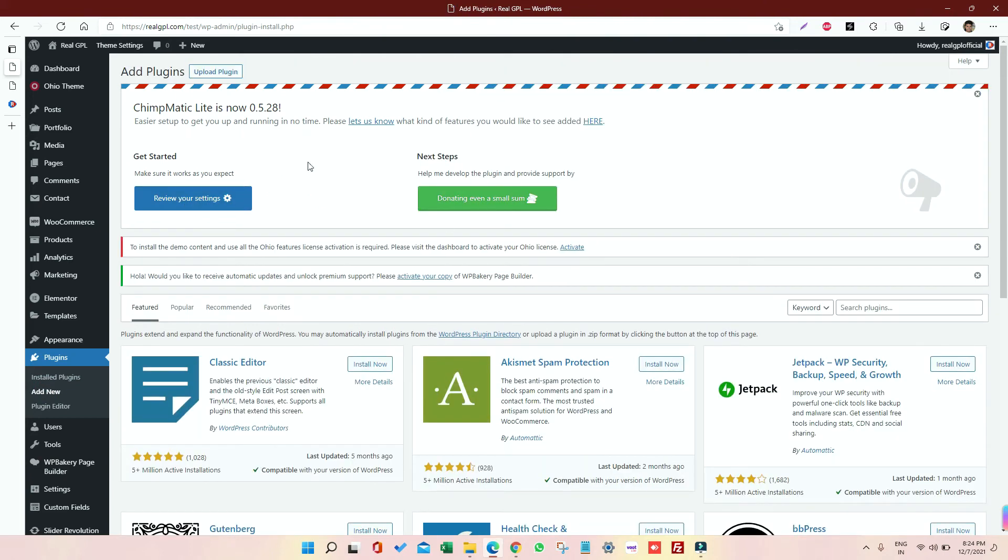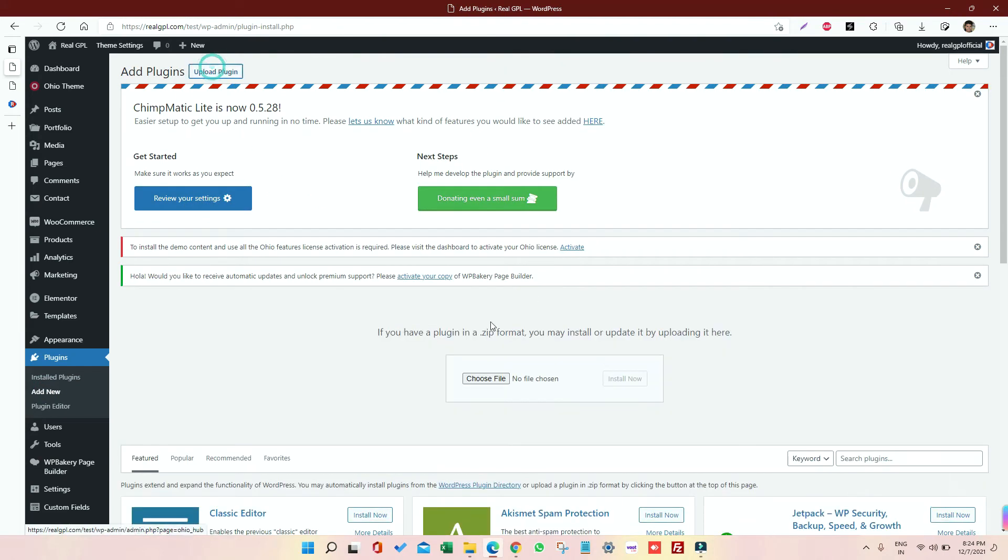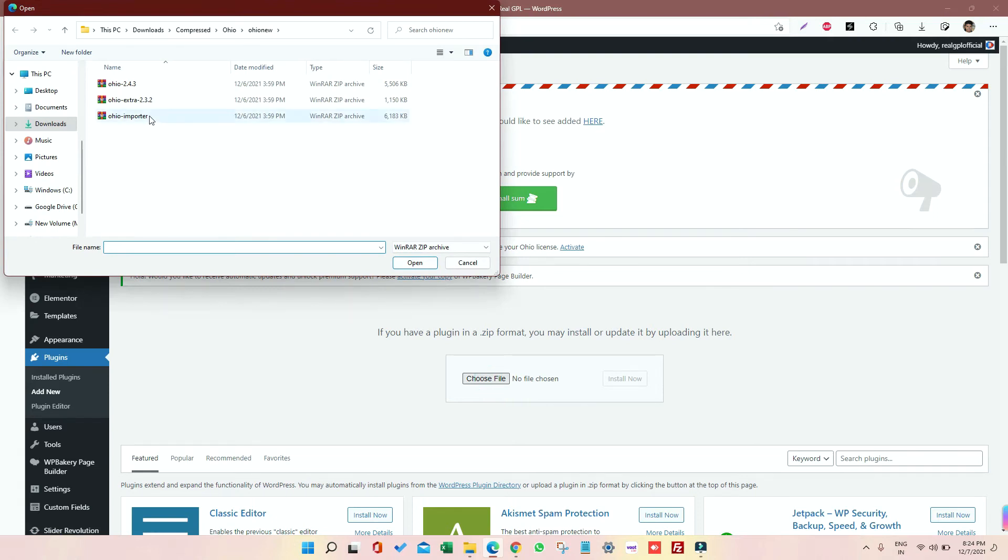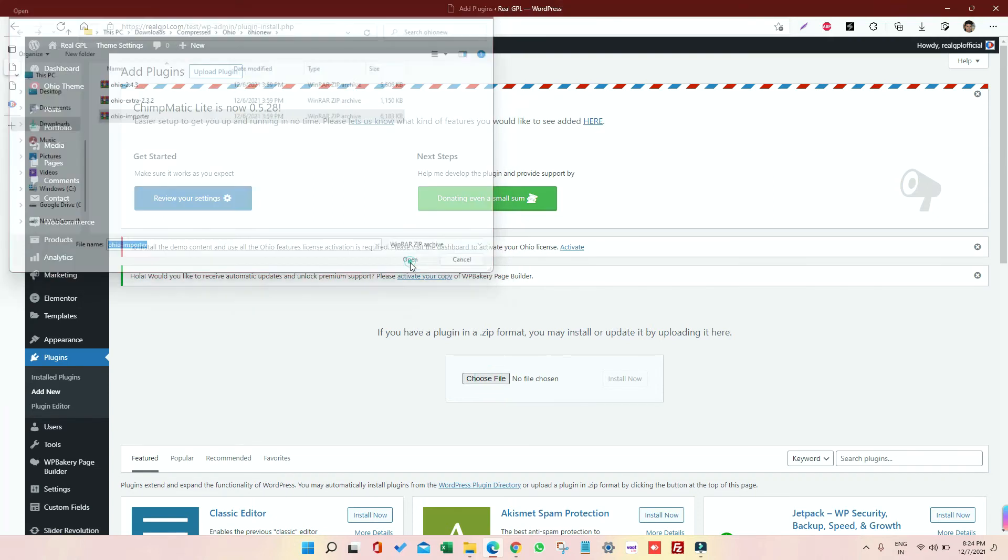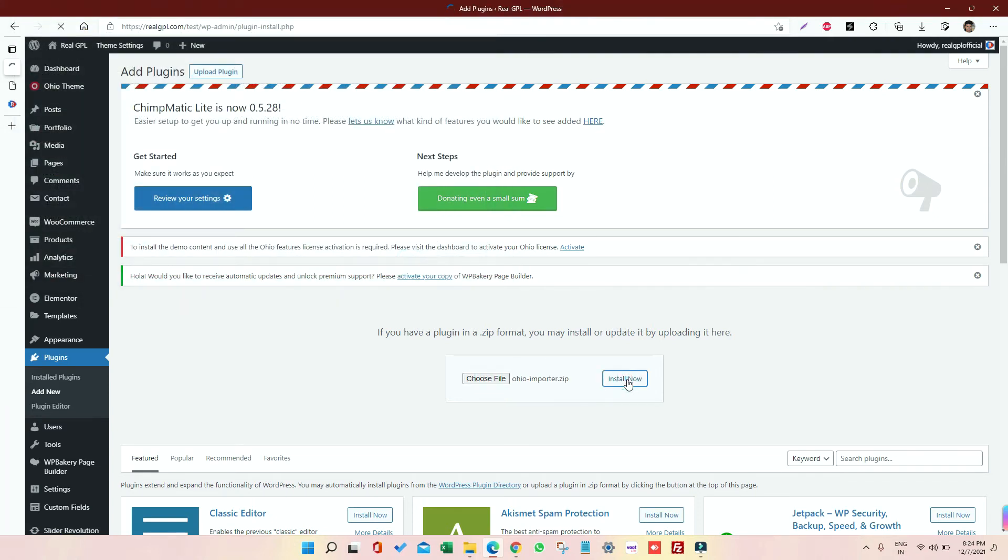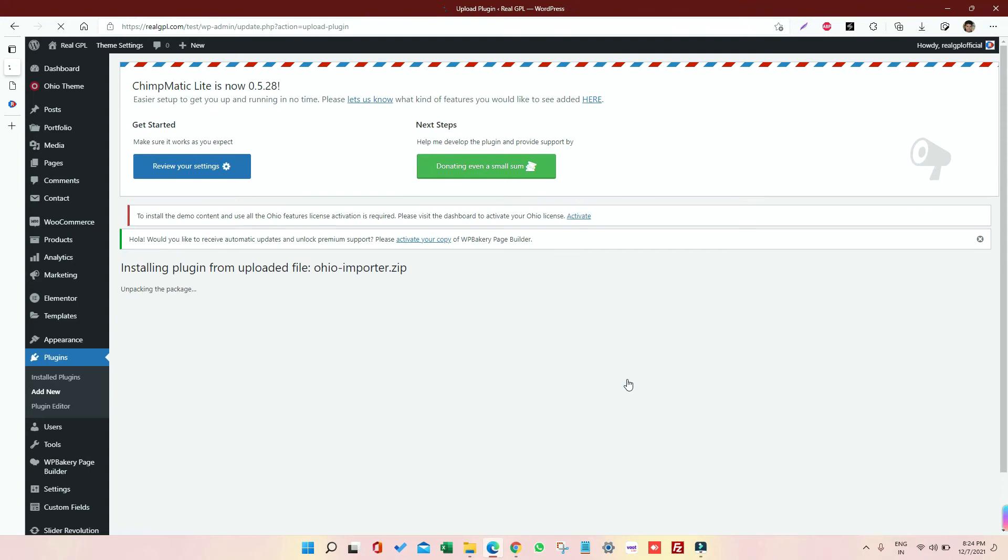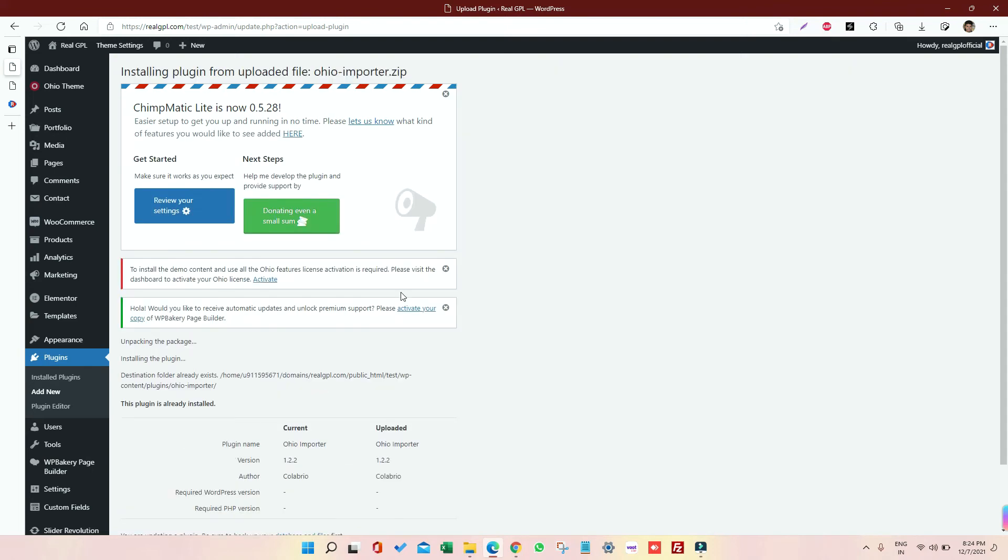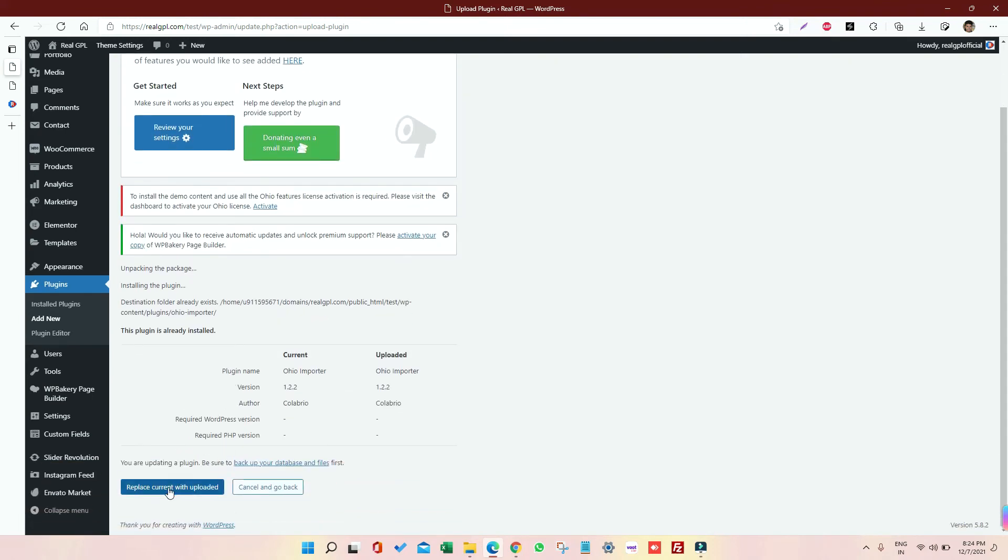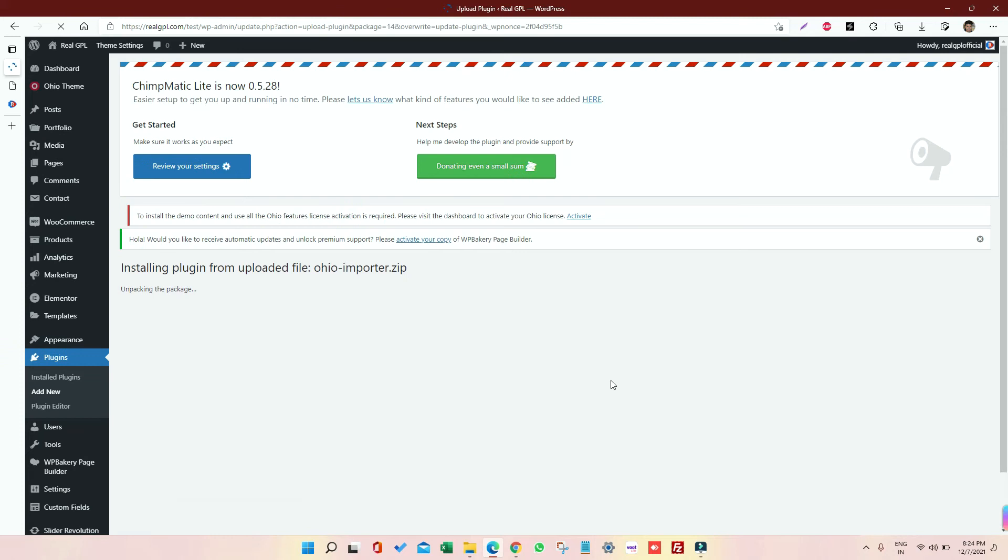Let me follow the same for the next one. Click on Add New, then click on Upload, then Choose File, click on Importer, Open, and then Install. So by doing this, we have overridden both the plugin which were earlier installed in our first step where we have installed all our plugins. So now the second plugin, Ohio Importer, is getting unpacked, installed. Now let me click on Replace. Done.